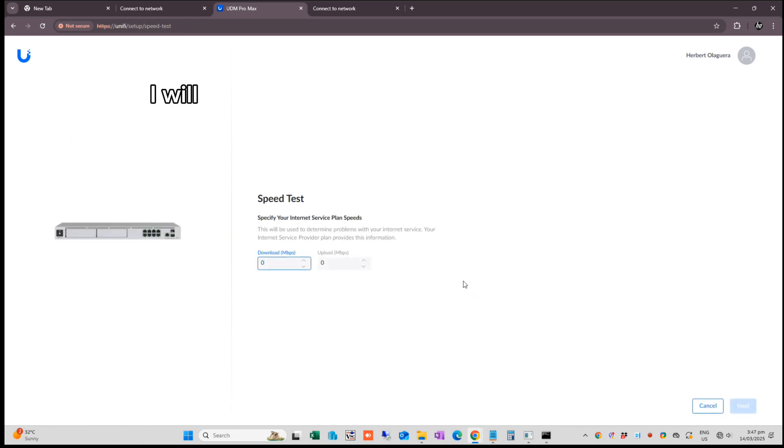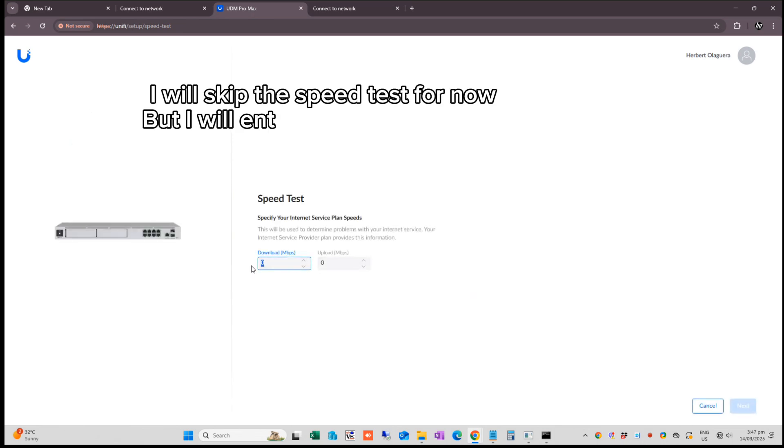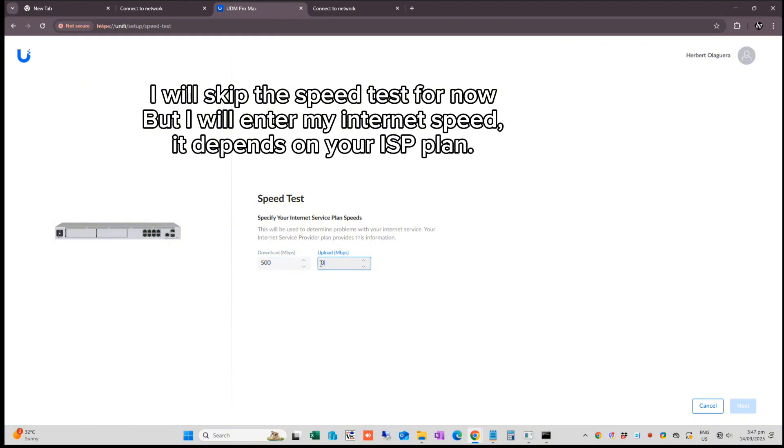I will skip the speed test for now, but I will enter my internet speed. It depends on your ISP plan.